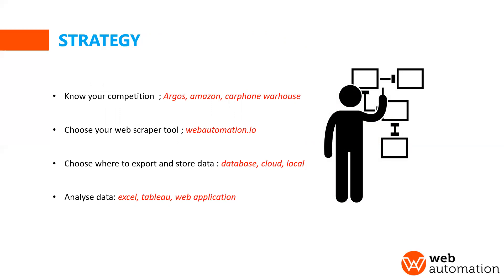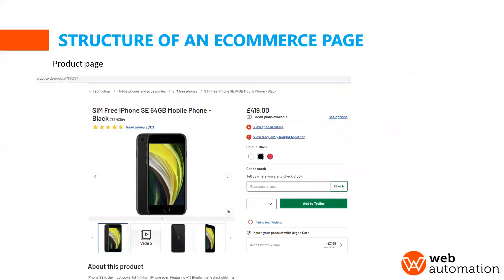Today we'll be using Web Automation I.O. And then you need to understand how you're going to store the data. You can put it directly into a database or a cloud storage. And then you need to understand how to analyze the data.